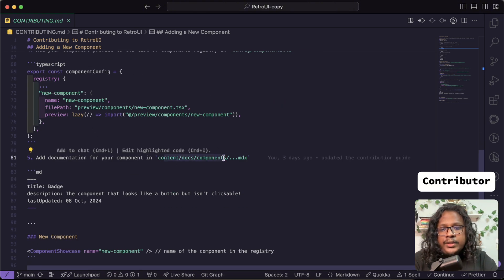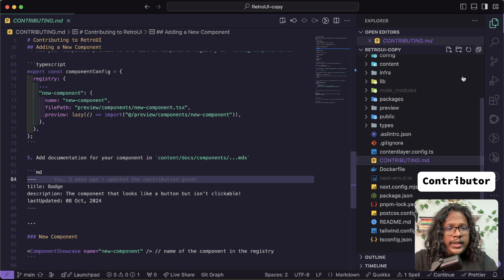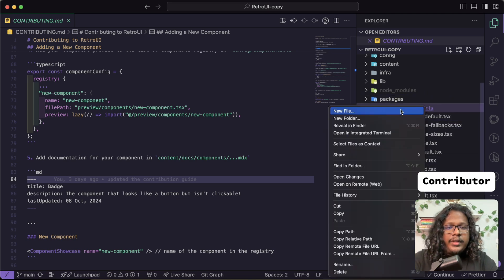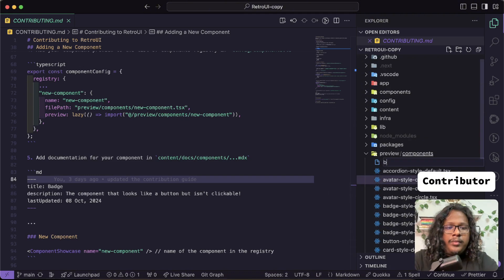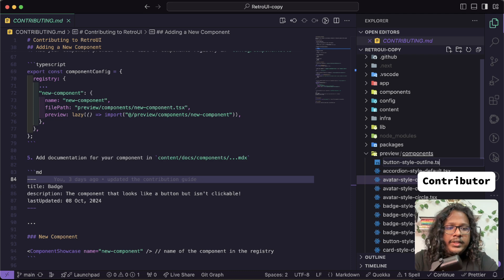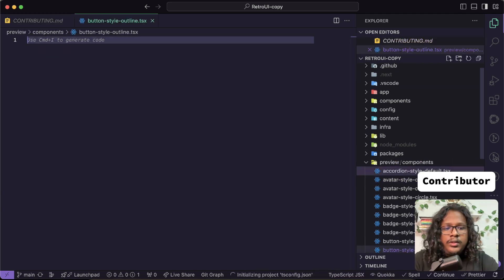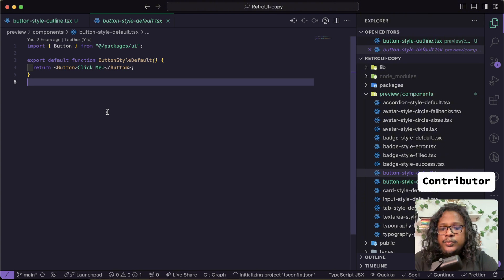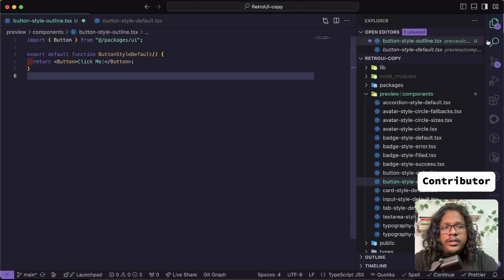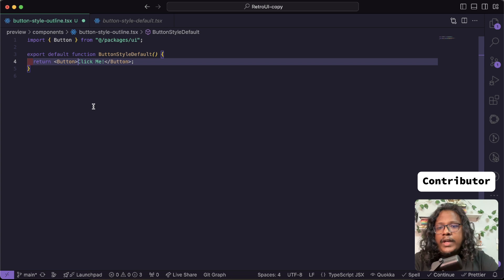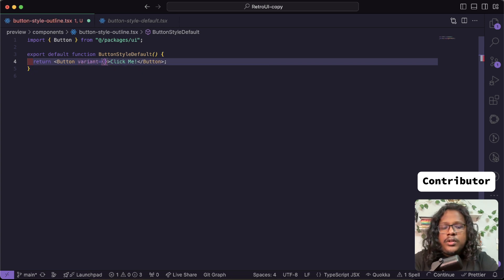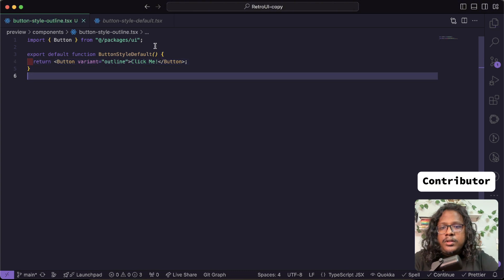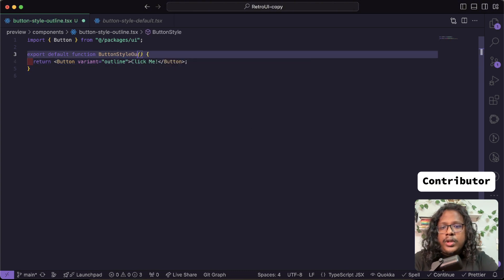Here: create a preview and showcase in the preview folder, and here an example is given and we'll just add this into the components repository. Then we can just showcase it in our docs. So let's do that. First, go to previews and here let's create a component: button-style-outline.tsx.